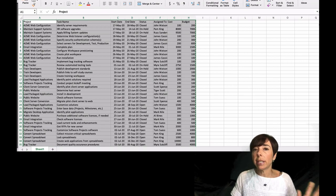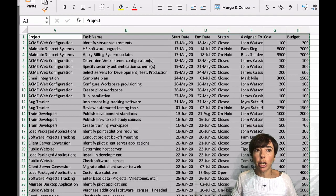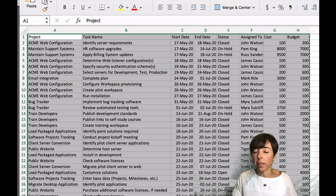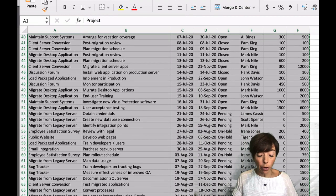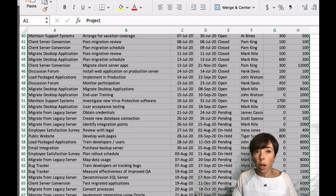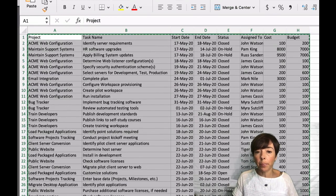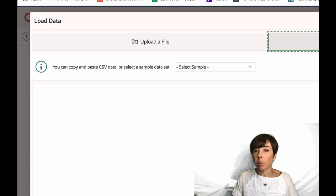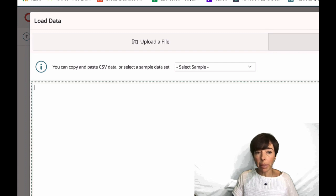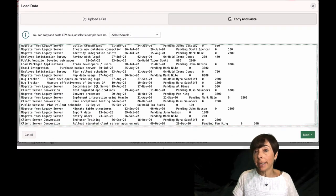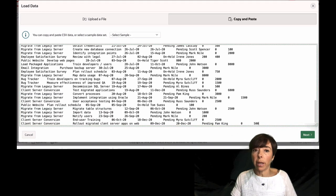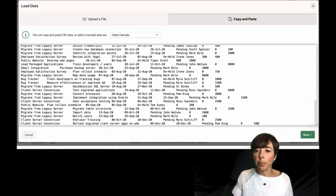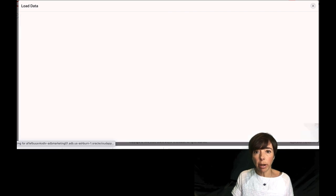I'm going to toggle over to my spreadsheet data. As you can see, it's a spreadsheet of projects and tasks. I'm going to select, I've selected my records here, I'm going to copy them, and I'm going to go back to my Builder, and I'm going to paste that data in right here. That's what it looks like. I'm going to click on Next.